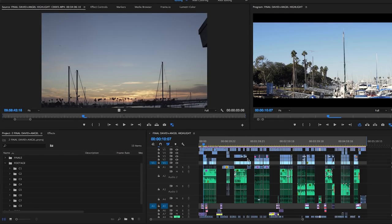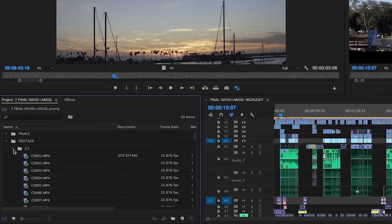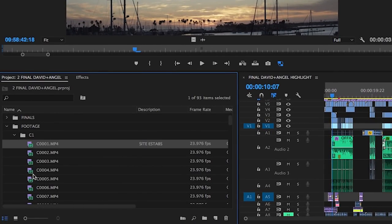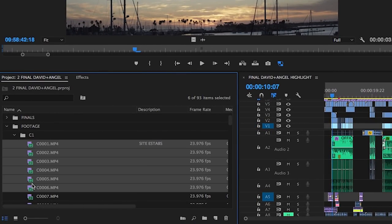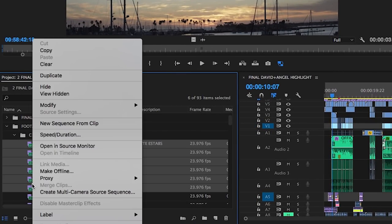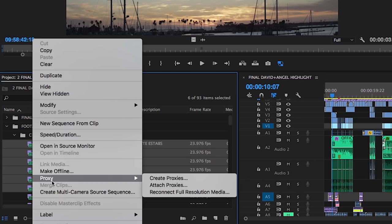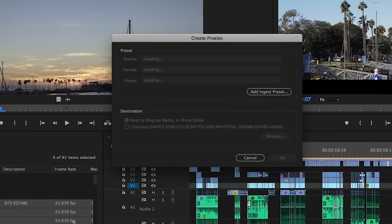Now let's say that you've already started a project and have decided you'd like to work with proxies because you're getting poor performance. Right click on the clip or group of clips you want to create proxies for and go up to proxy and then create proxies.